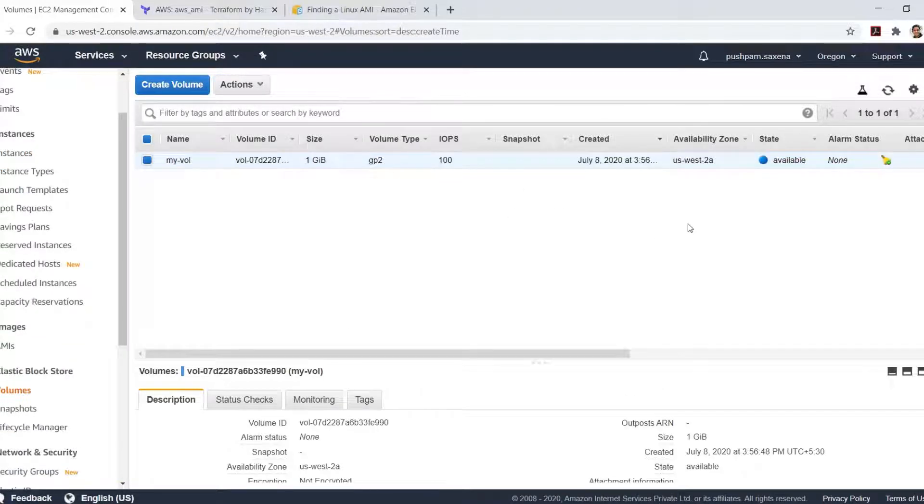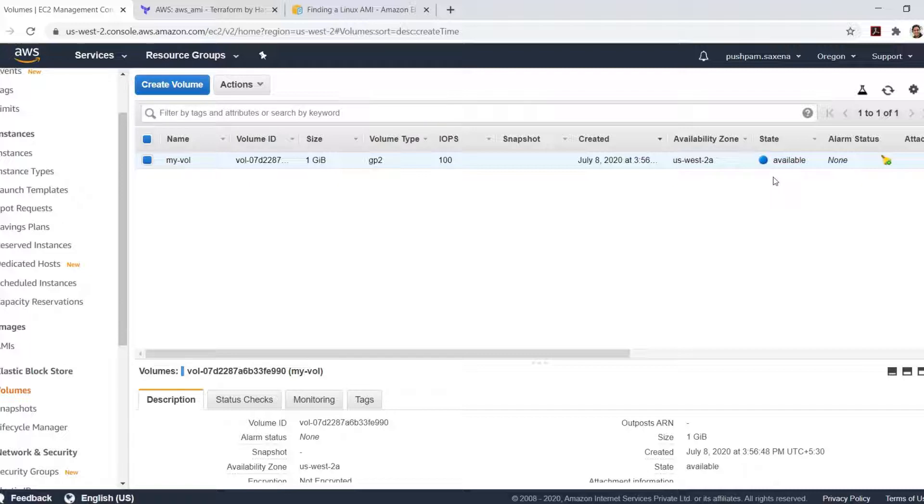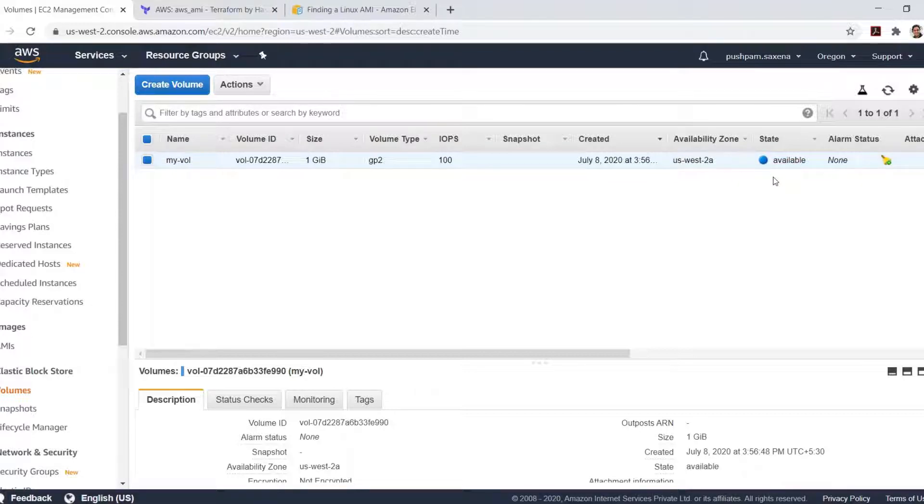To enhance our example there is already an EBS volume created in the AWS account. We can see that the state is available right now. It is in the same availability zone as the instance would be created in. The idea is to use this existing volume and attach it to the new resource, the new EC2 instance that we will create through the Terraform configuration.